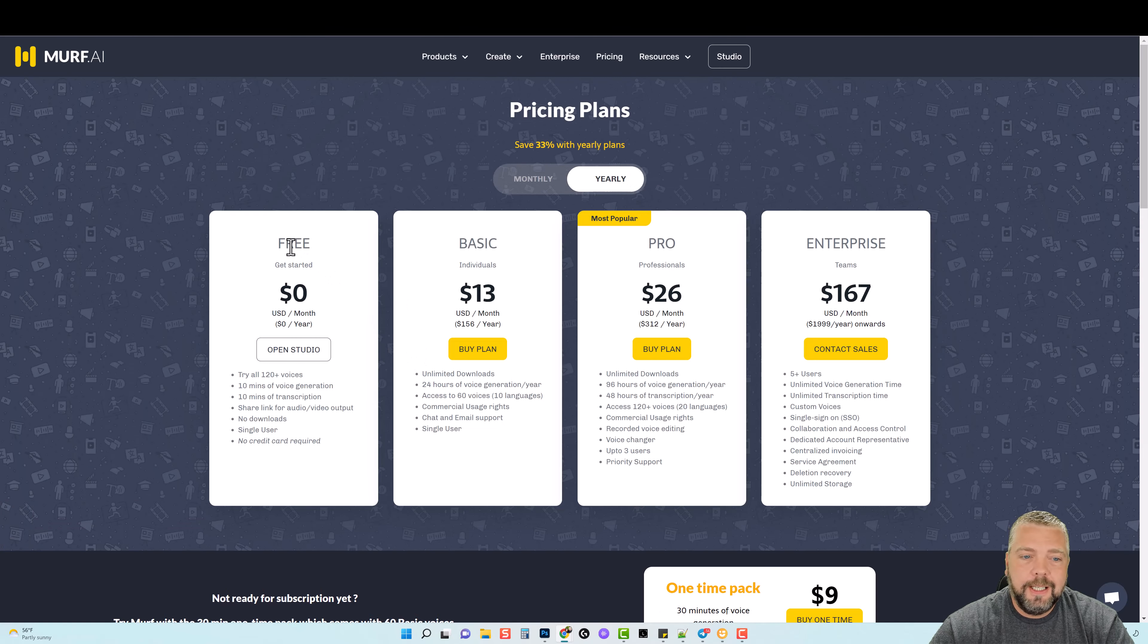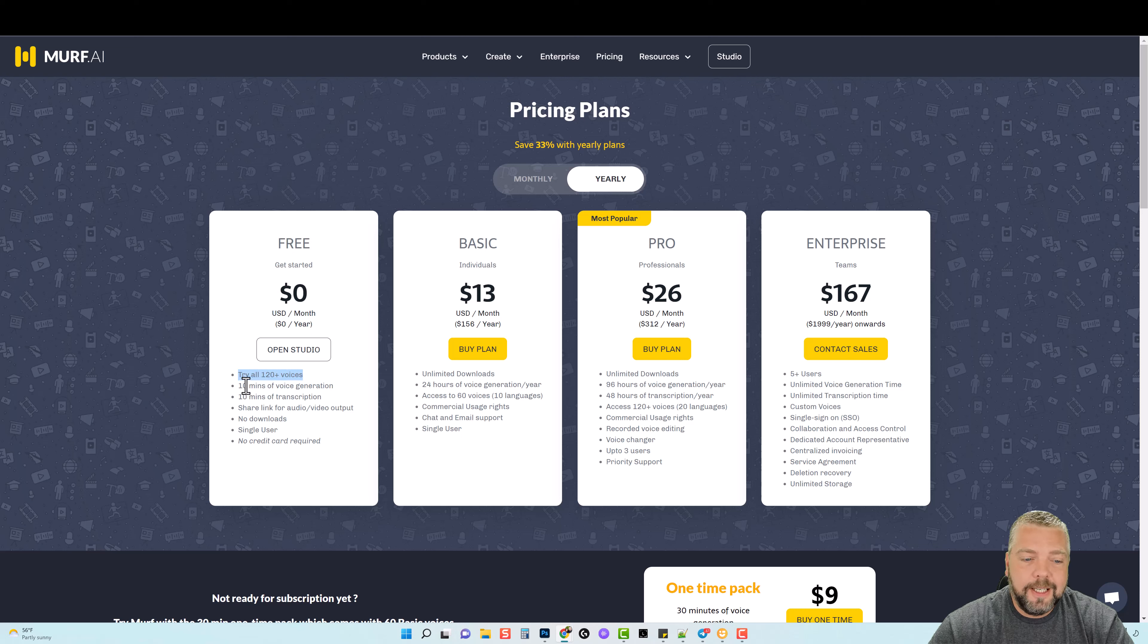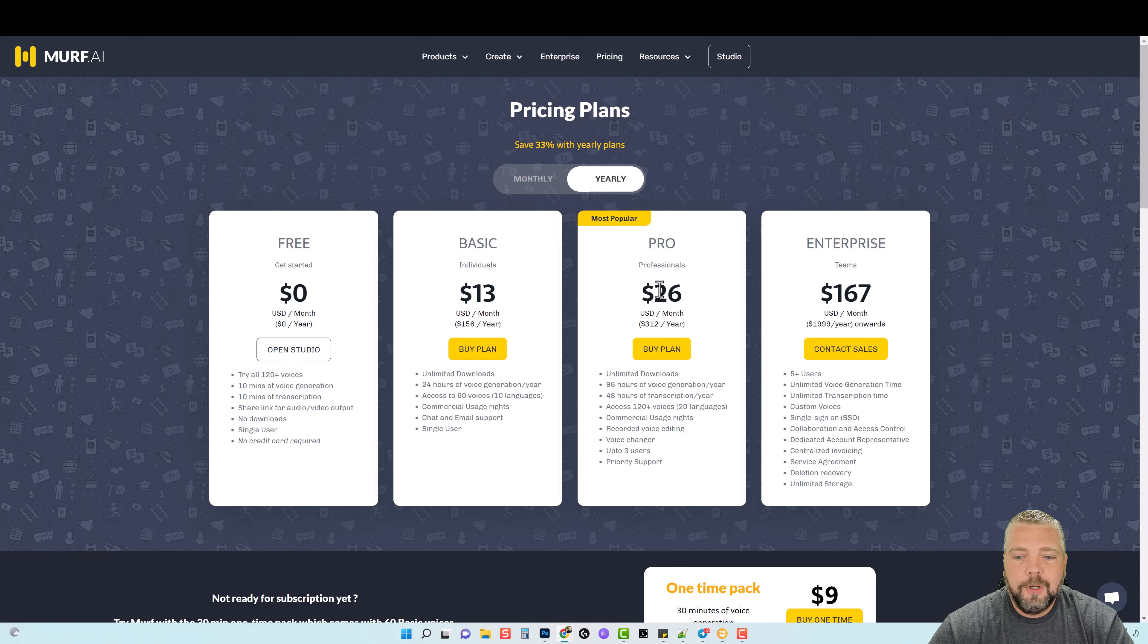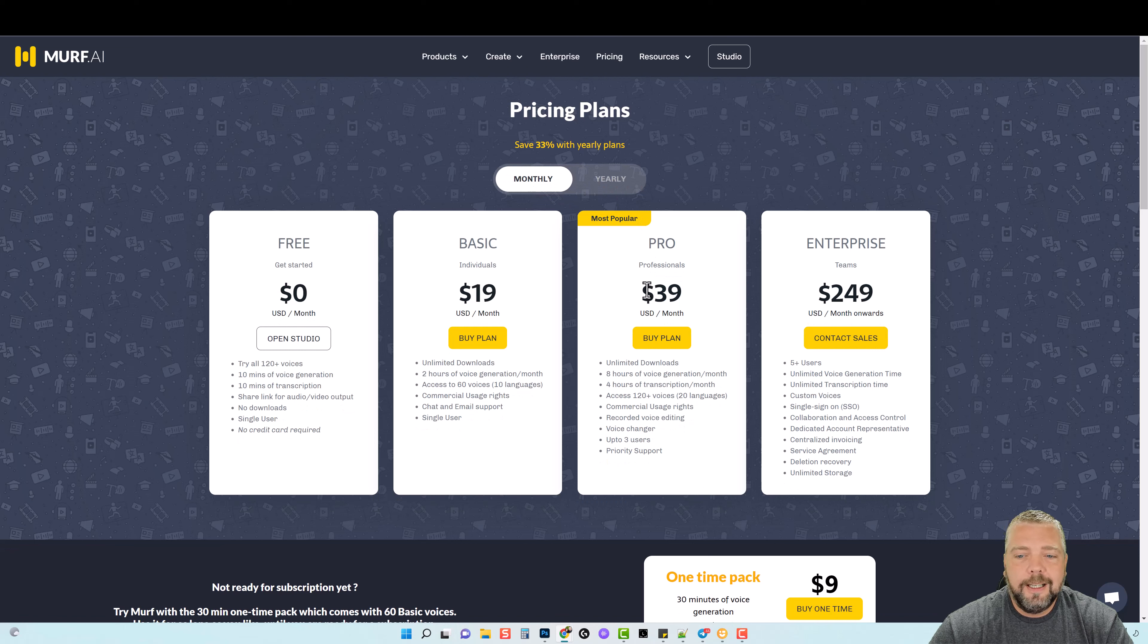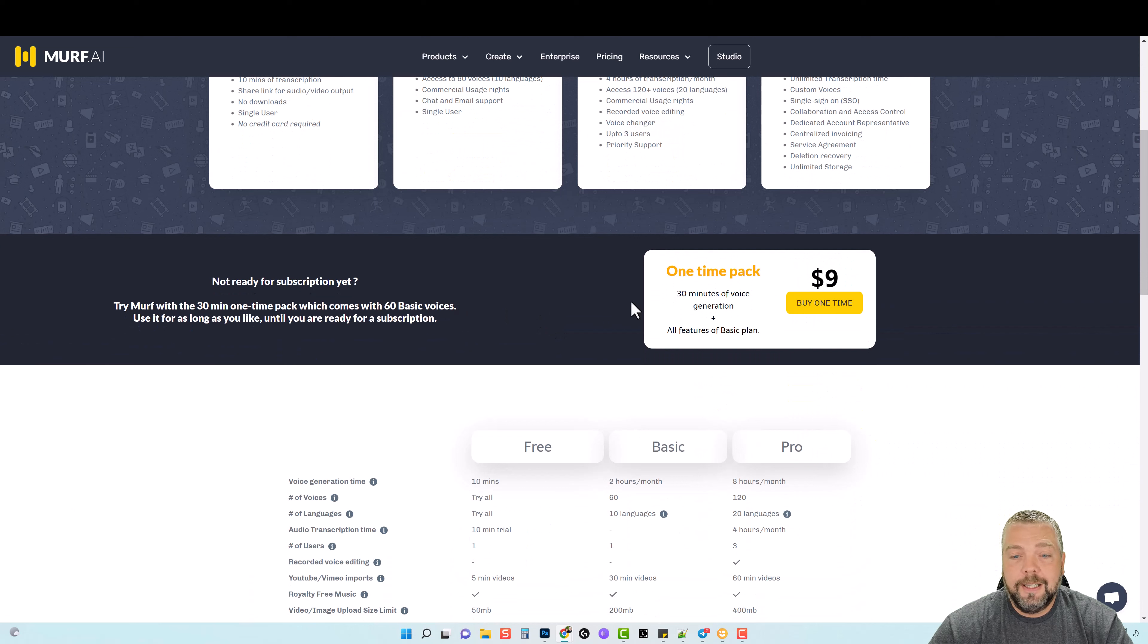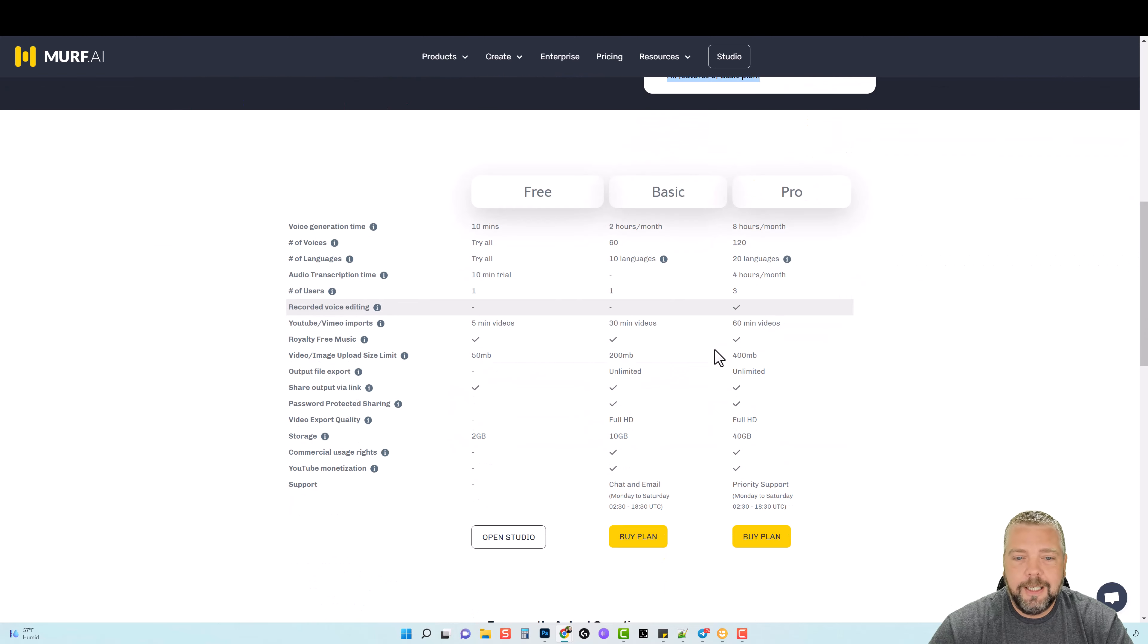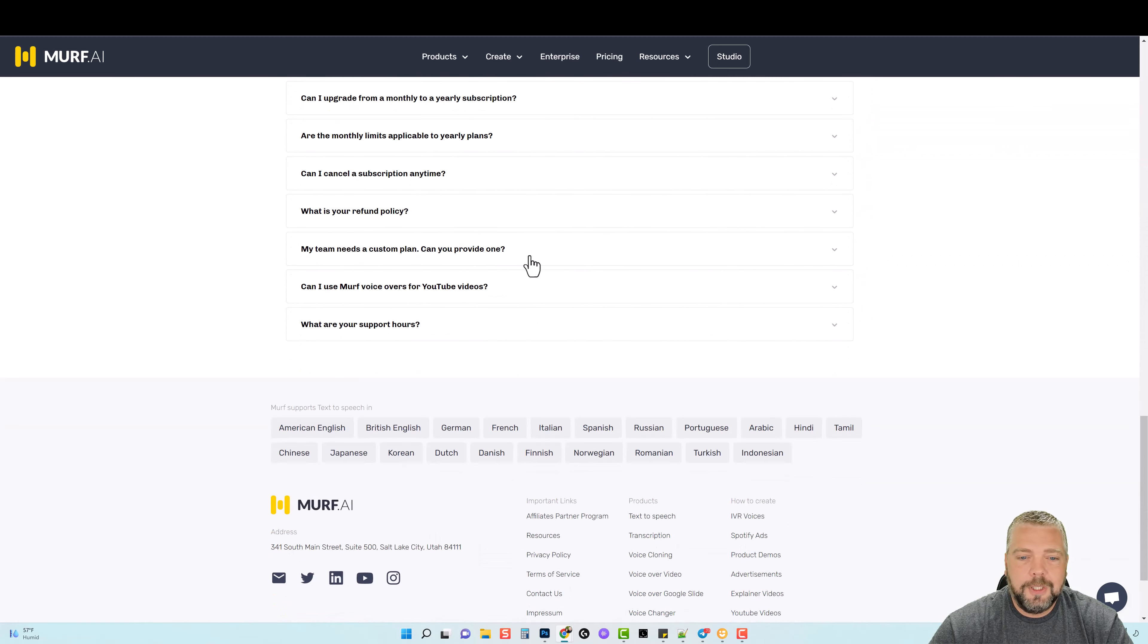Now if we jump back over to the home page and go up to Pricing, you're going to see here there is an option where you can try it for free. And so you can try all 120+ voices. You can see here what you get along with it. Basically it's just to try it to see if it is for you and what you're trying to do. And if you do, there's options for Basic or for Pro, very affordable. It's only $26 a month if you subscribe yearly. There's also the option to do monthly, it is just a little bit more. But maybe you don't want the full year, you only need to make a few videos, that's here. And you can see what all you get along with that. Maybe you don't want to subscribe monthly, they do have what they call a one-time pack for $9 which gives you 30 minutes of voice generation plus all the features of the basic plan. And everything else is broken down here that you can check out along with some frequently asked questions you may be interested in.